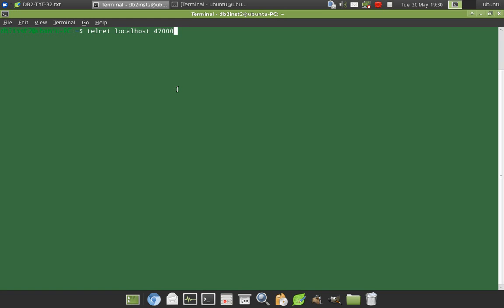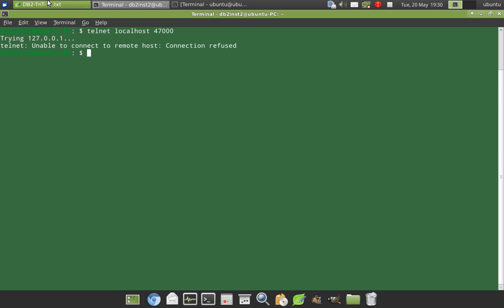So we can use the command telnet localhost 47000 like this. See it's unable to connect to remote host. So which means that that particular port currently there is no program which is running in that port. So we can use that port.